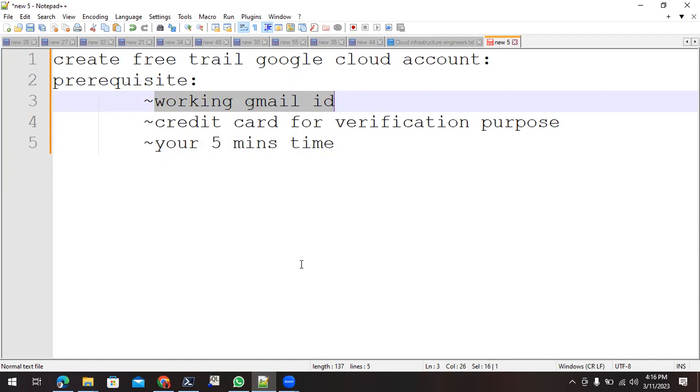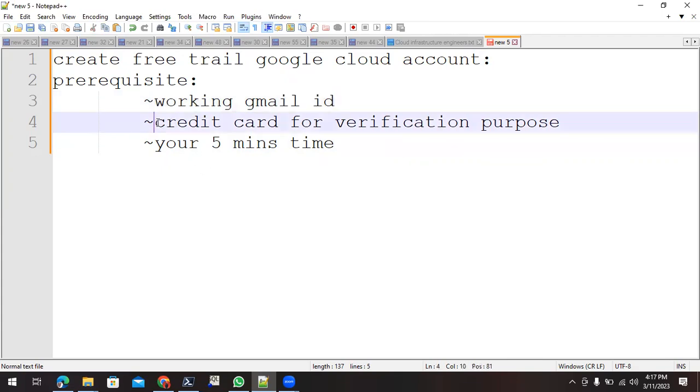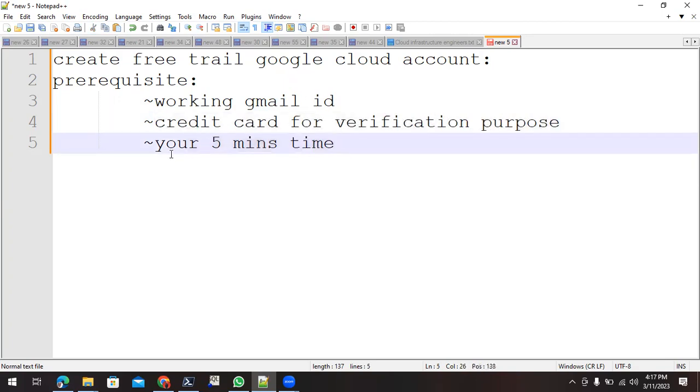Other means not only Gmail, we can make use of other company and official email IDs as well, but we are making use of the Gmail ID. Second thing is a credit card for verification purpose, and most important is your approximately five minutes of time.